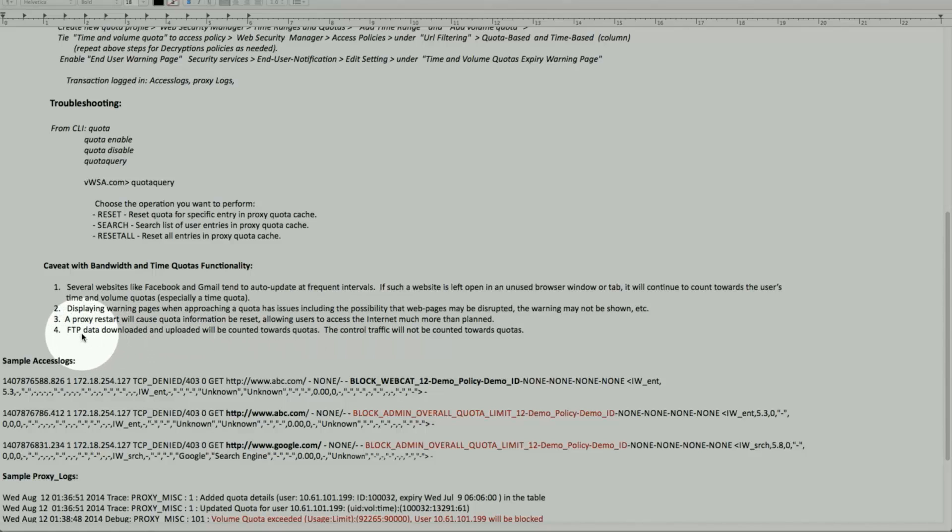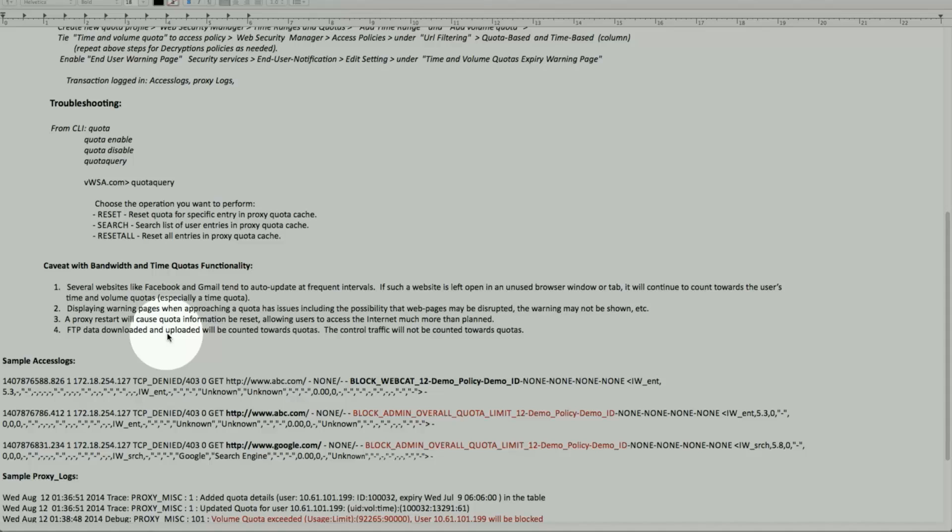So for FTP data, to download and upload. If a user is uploading or downloading a data file to an FTP server that counts against the quota, but the control traffic is not, which is the connections.